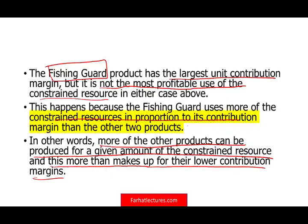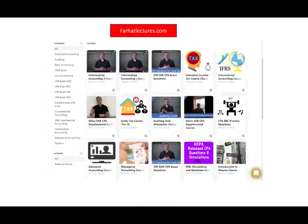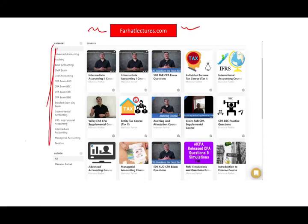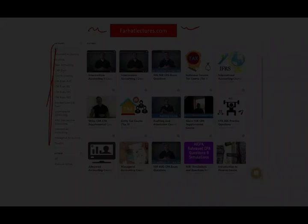As always, I'm asking you to like this recording, share it, put it in a playlist, and don't forget to visit my website, farhatlectures.com, for additional resources for this course as well as your other accounting, finance, and CPA exam needs. Good luck, study hard, and stay safe.